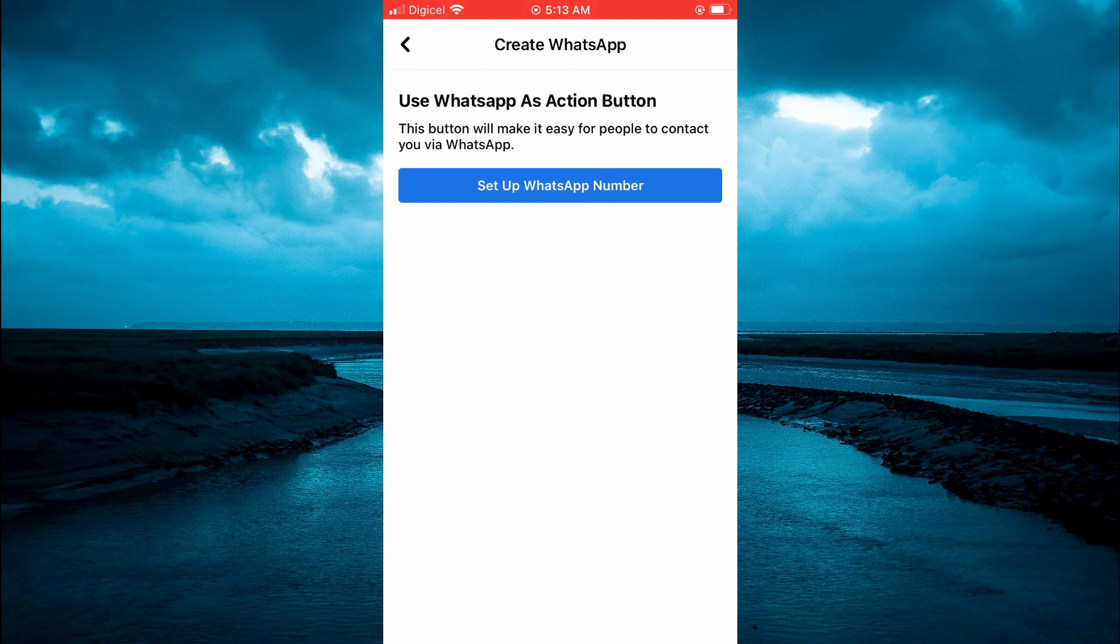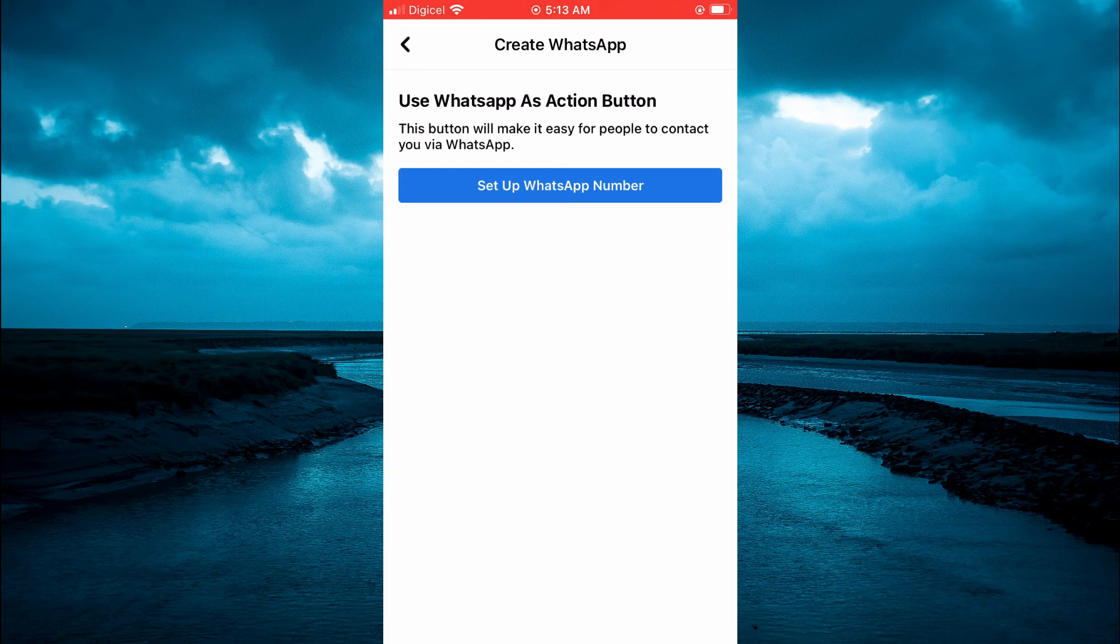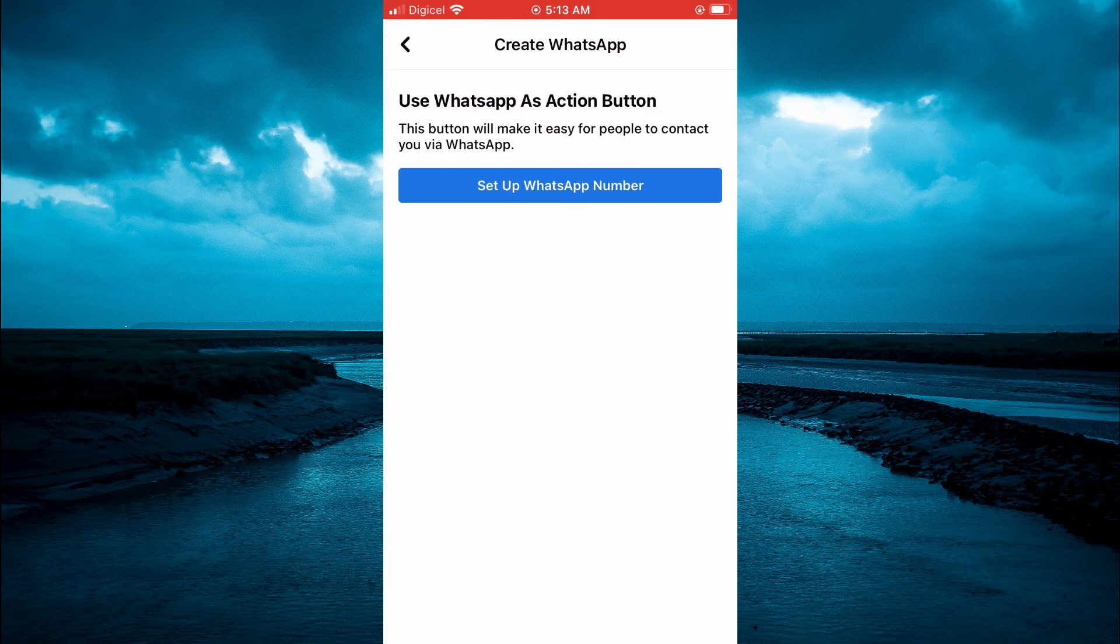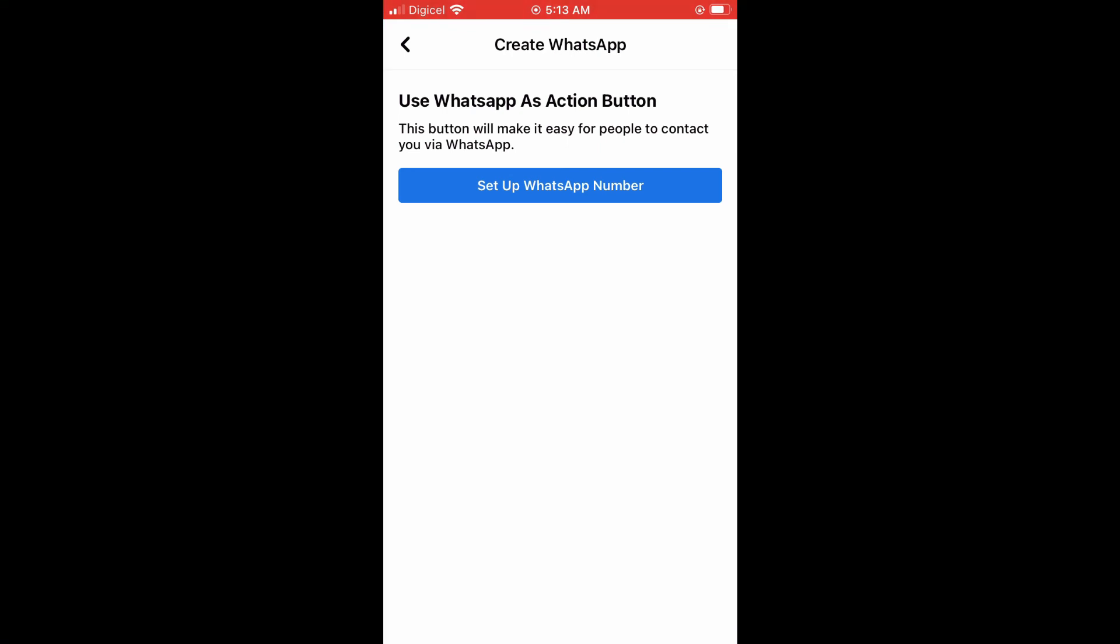Tap on Set Up WhatsApp Number, and then simply add your WhatsApp number. That's it! You will now have the WhatsApp button on your Facebook page. Hope you found this video helpful and informative.